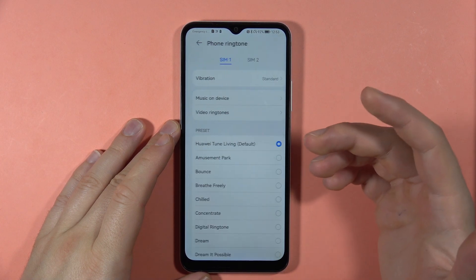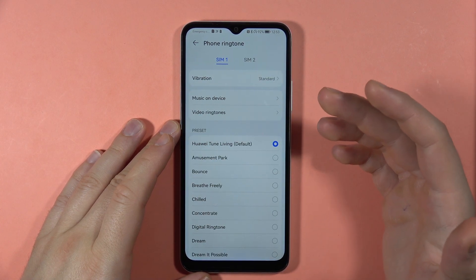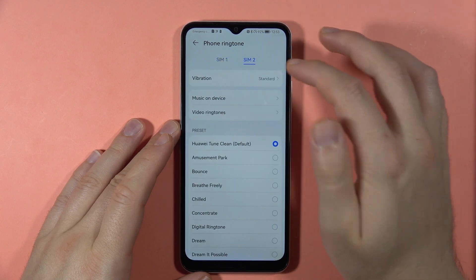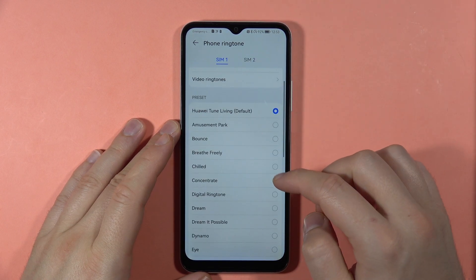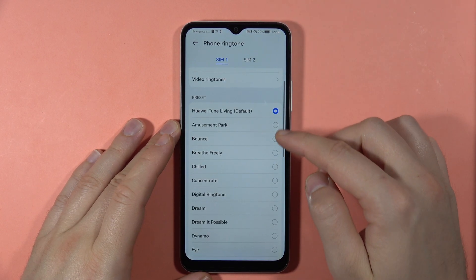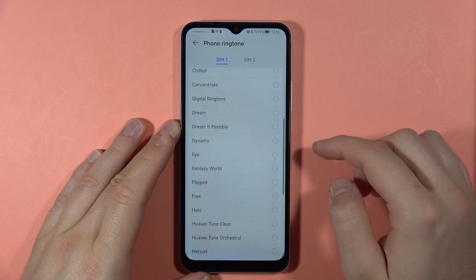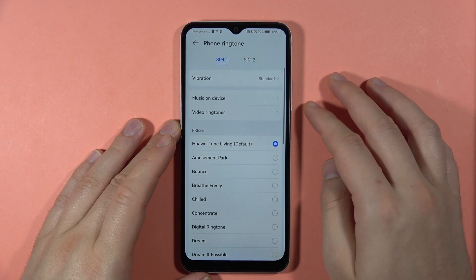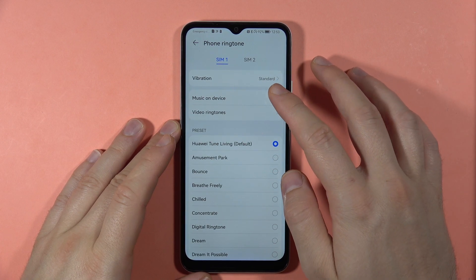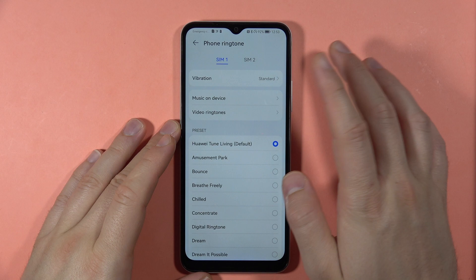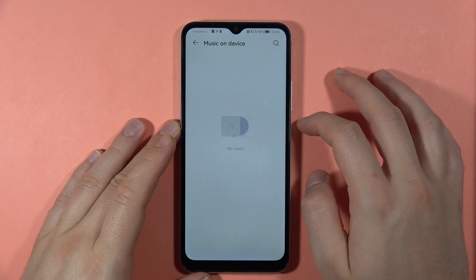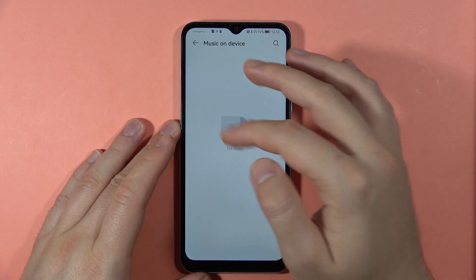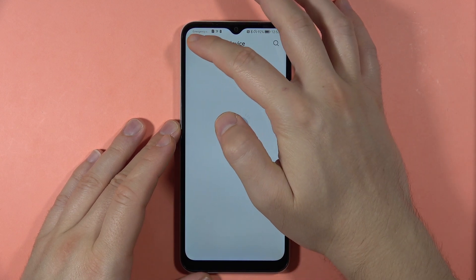Right here we can switch the phone ringtone for both SIM cards. We've got the default ringtones, but if you want a custom ringtone, you can go to the music on your device and simply select your custom files.